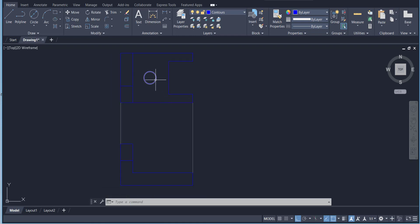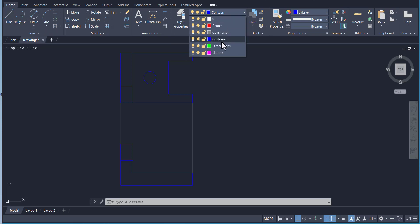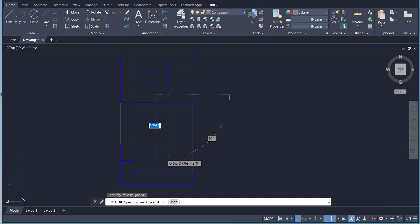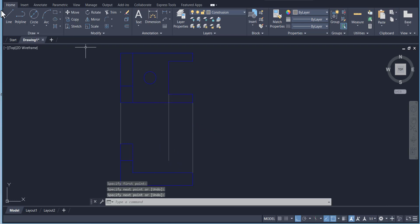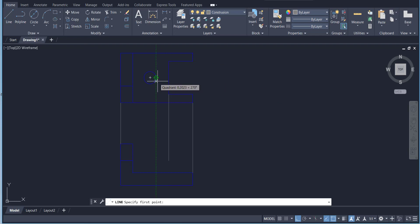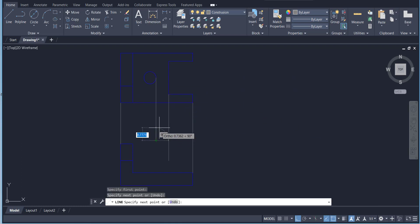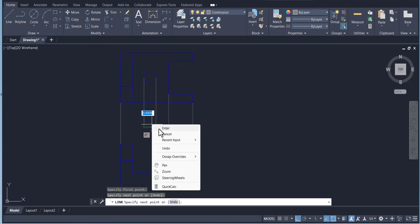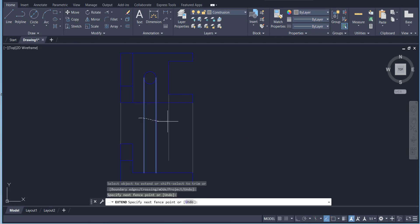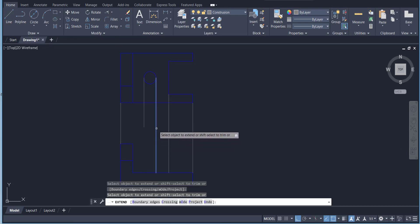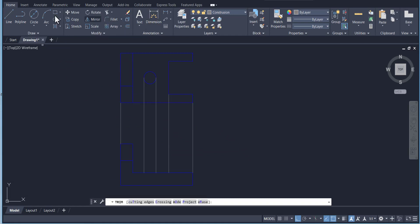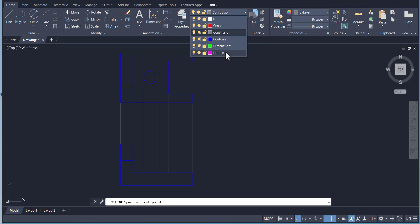From the top view we can transfer points down to the front view and transfer the circle. Go to the construction layer and start a line from here going down. Again use the line tool and drag the quadrant point — the point tangent to the circle. Make sure the quadrant snap object is activated. Draw lines from each quadrant and extend these three lines to the endpoint of the bounding line.